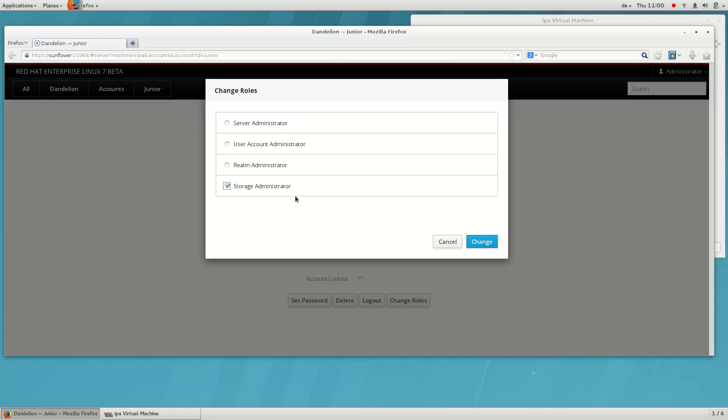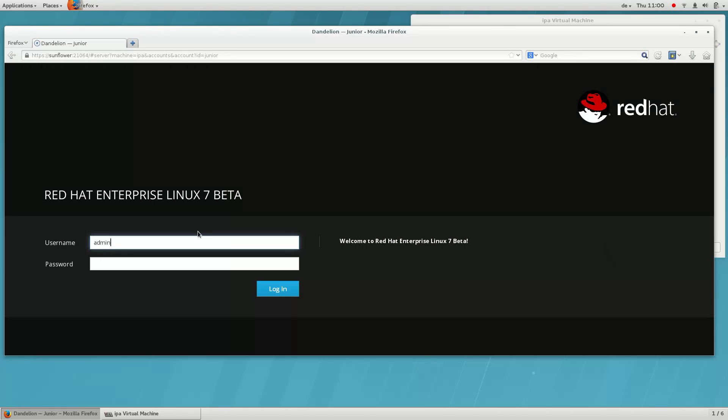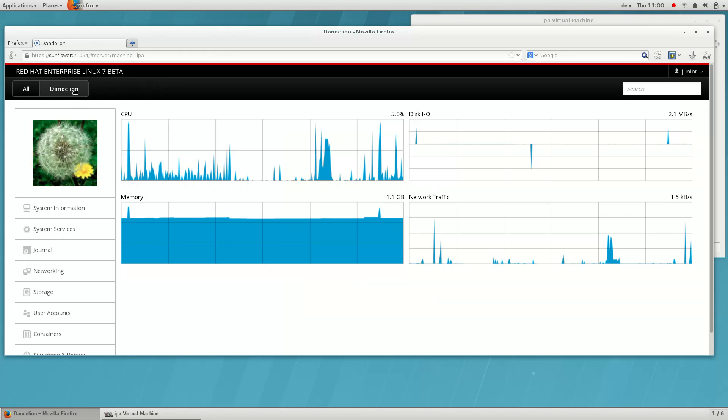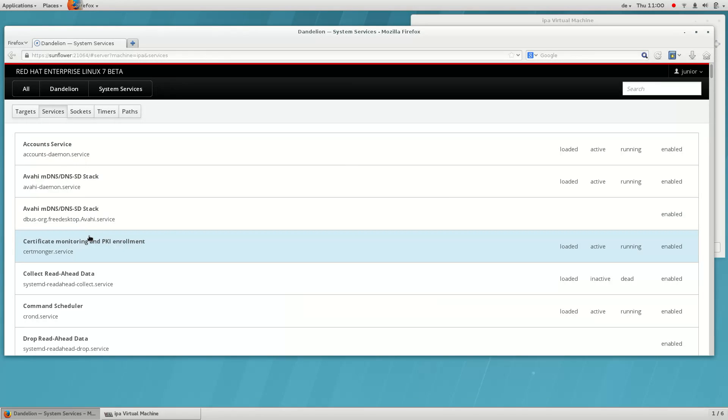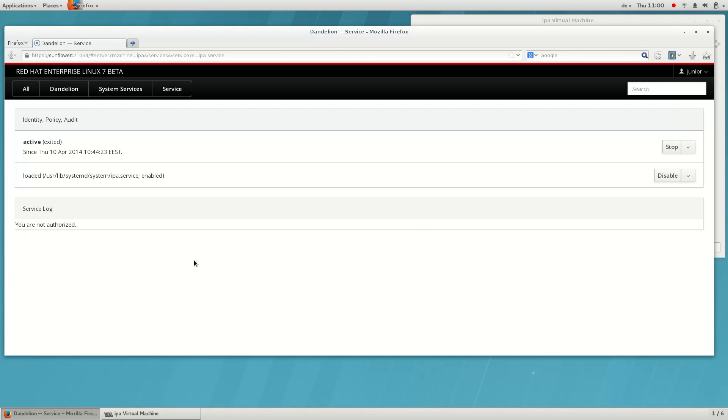Now, let's try that in action. As you can see, since he doesn't have privileges to service management, he cannot start or stop any services.